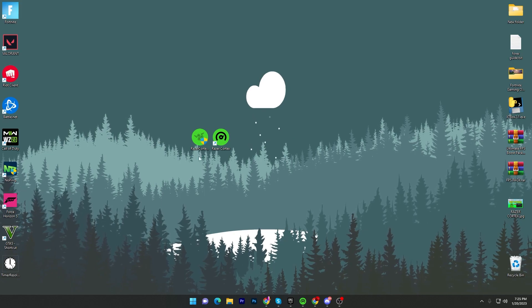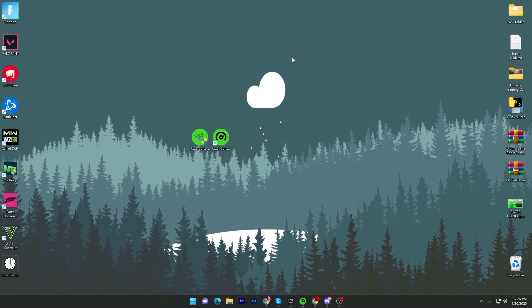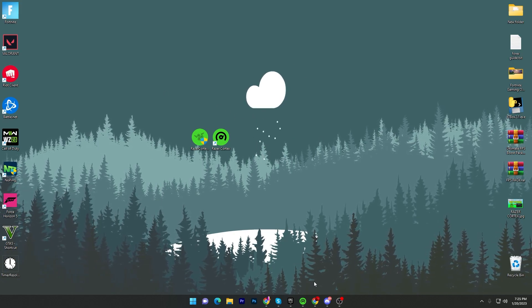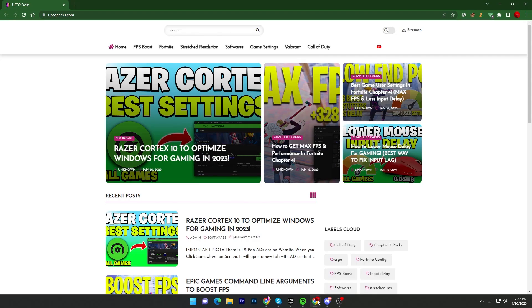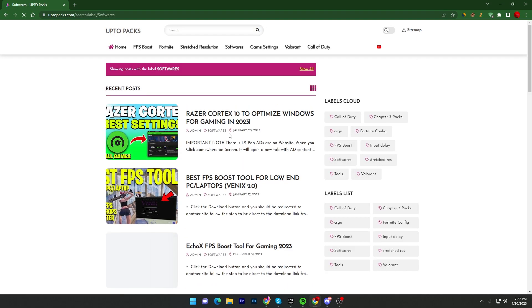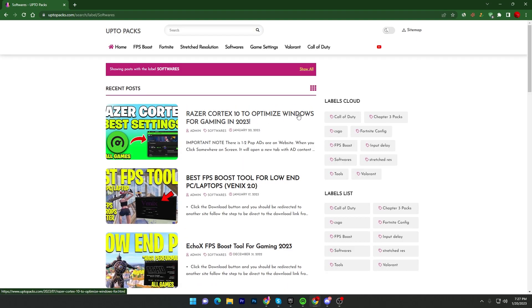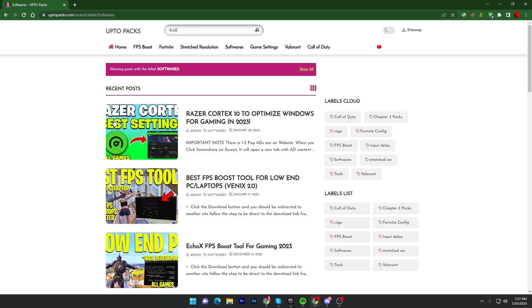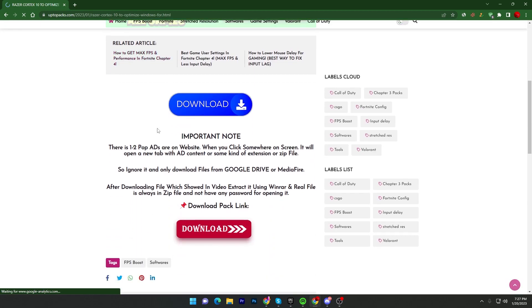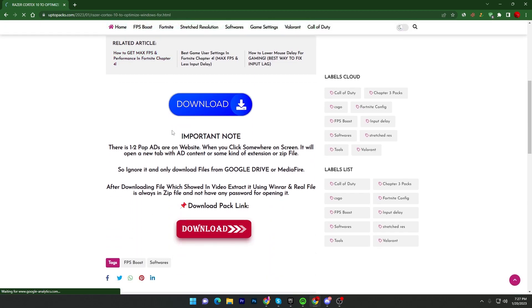In the first step, you have to download this tool on your PC. Link available down in the description. Once you open up the link, it will take you to the website. Simply go into the software tab and there you will find Razer Cortex 10 to optimize Windows for gaming in 2023. You can simply search in the search bar with the name Razer Cortex and you will find this article.